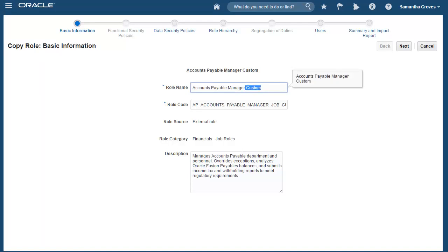Based on the option setup earlier, the name custom has been added as a suffix to both the role name and the role code. We'll ignore the default and rename our new role, Accounts Payable Super User.